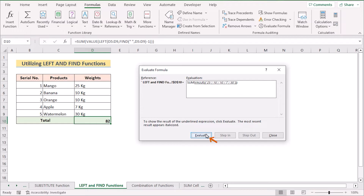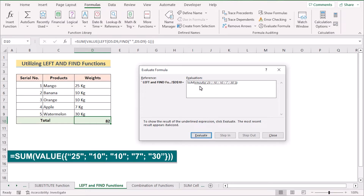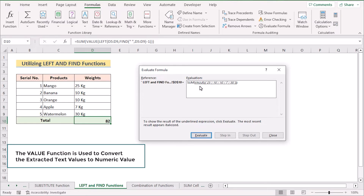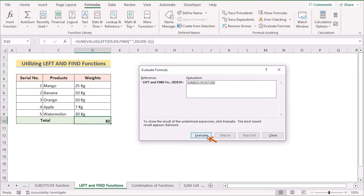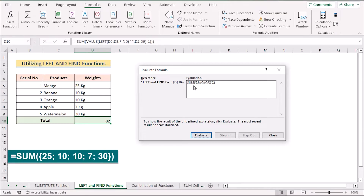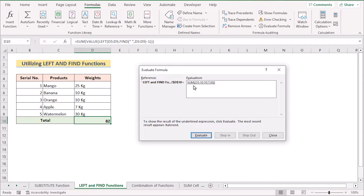Then we have the VALUE function, which is used to convert the extracted text values to numerical values. After that, we use the SUM function to add all the numerical values and get the final result. That's how we can easily get our result by utilizing the LEFT and FIND functions.